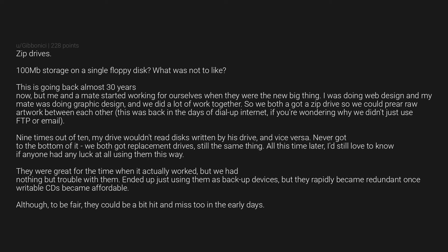Nine times out of ten, my drive wouldn't read discs written by his drive, and vice versa. Never got to the bottom of it. We both got replacement drives, still the same thing. All this time later, I'd still love to know if anyone had any luck at all using them this way. They were great for the time when it actually worked, but we had nothing but trouble with them. Ended up just using them as backup devices, but they rapidly became redundant once writable CDs became affordable.